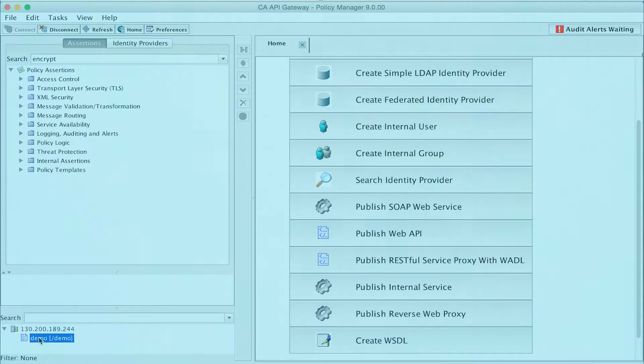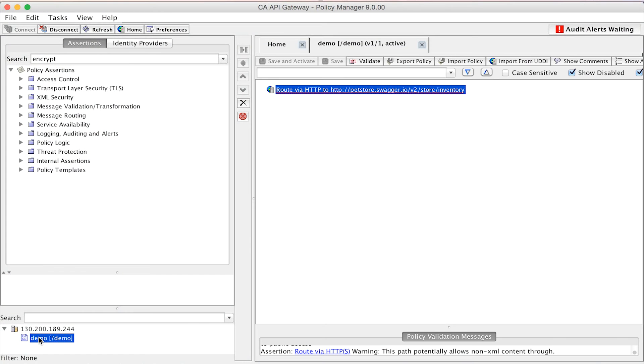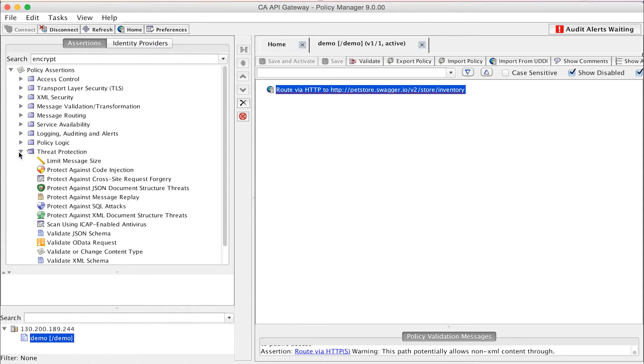The CA API Gateway is an enforcement point for gateway policies that are defined in the gateway's Policy Manager application. A gateway policy is comprised of individual assertions or rules that are selected from the assertions palette and dropped into a policy.